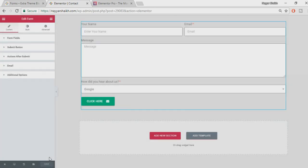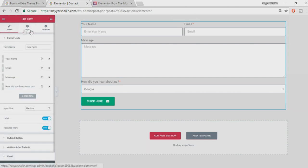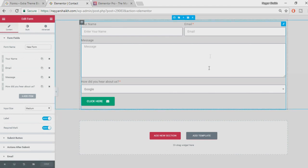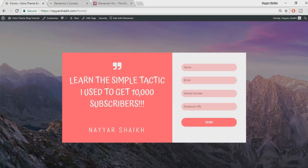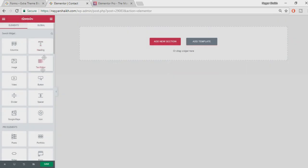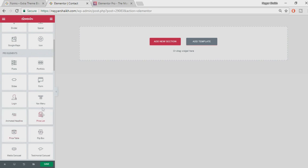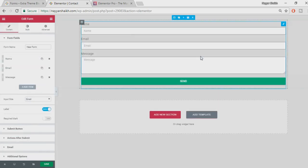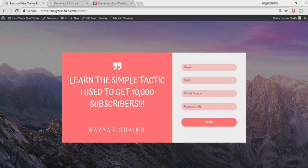After making all these changes, click the Save button so you don't lose anything. Those were all the basic things — the basic structure of the form. Now let's look at styling. I'll delete everything and start fresh to create something like the first example.